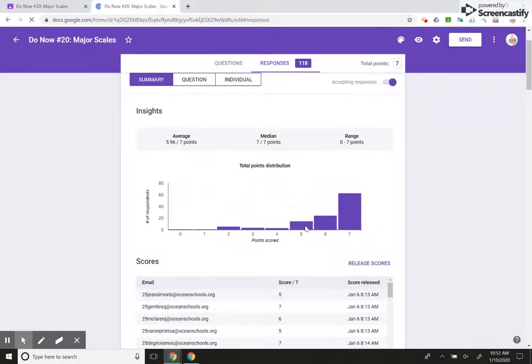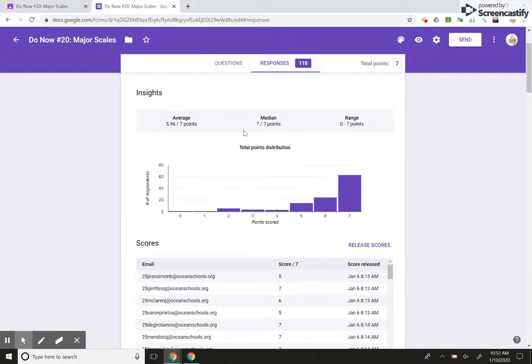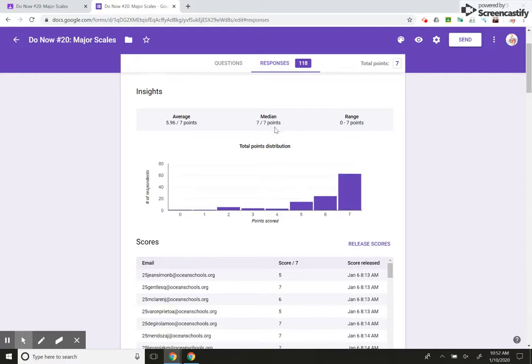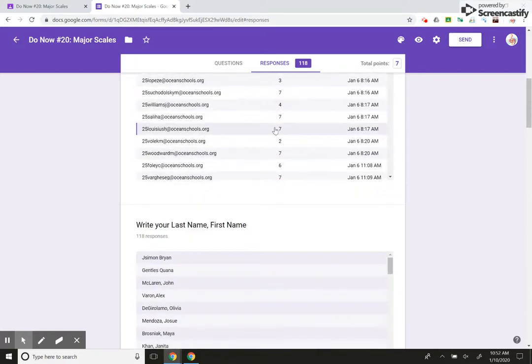All right. So on average, kids got almost five or six questions out of seven. That's not bad. The median is seven. So most of the kids got 100. All right. That's really awesome.